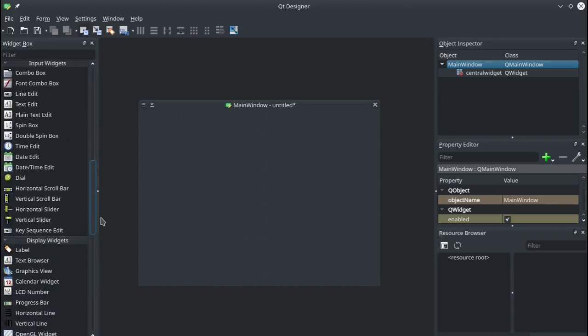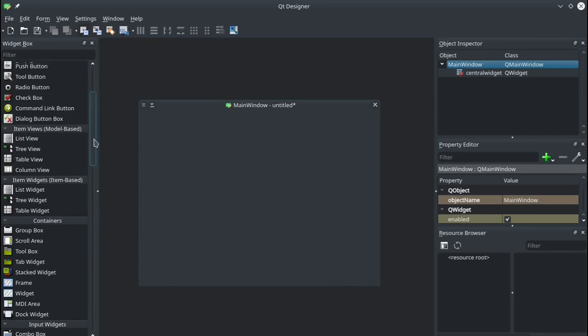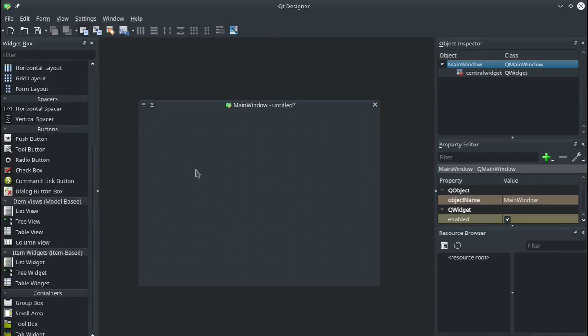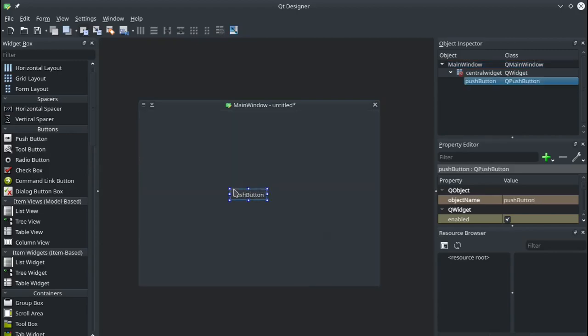On the left hand side here you'll see that we've got lots and lots of different items that we can use. So these are called widgets. Widgets are graphical elements that appear on our screen inside these windows. So we're going to use a few different ones. We're going to need a push button. So I'll drag a push button across there.